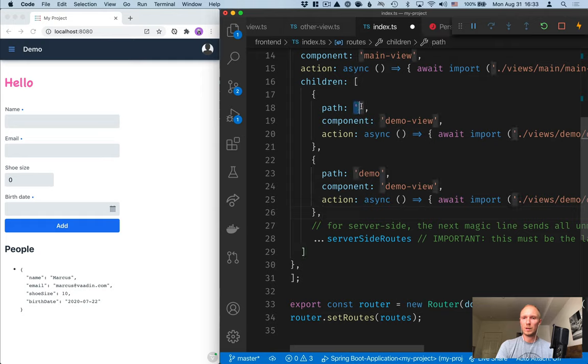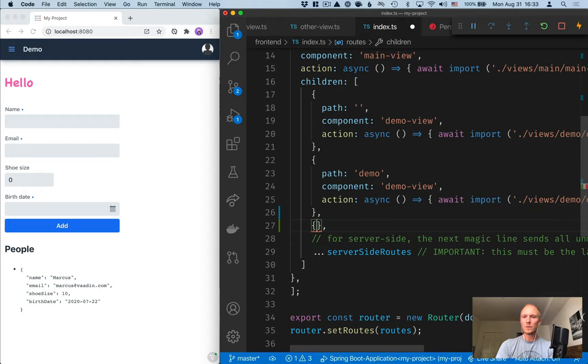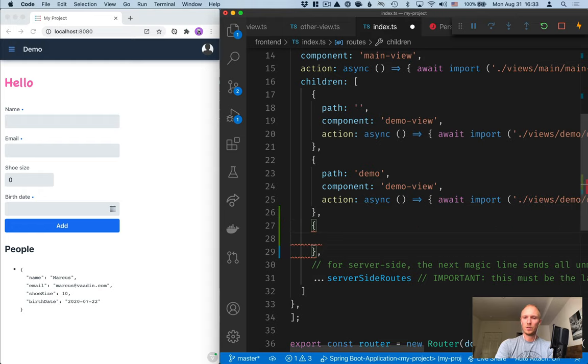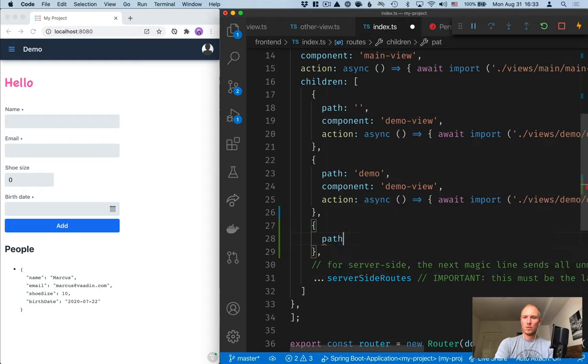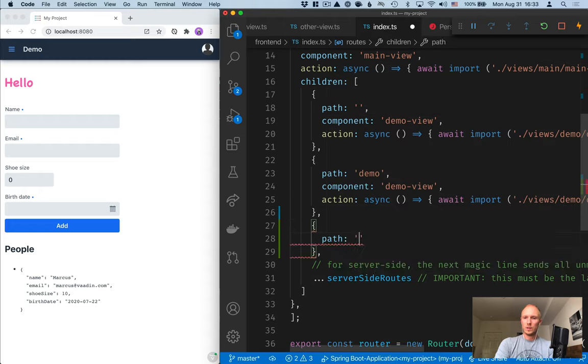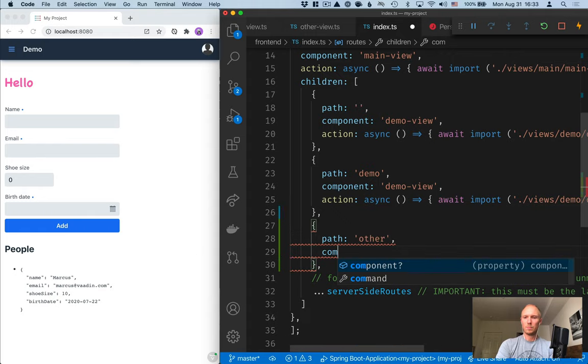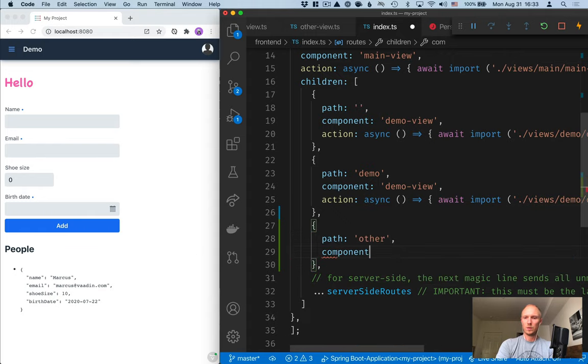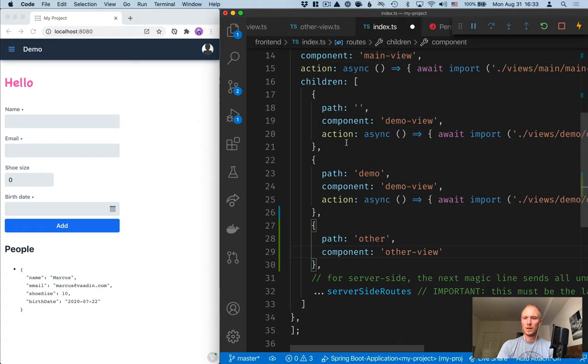The demo view is already mapped to the empty route and to the demo path, but we can add ours here beneath it. So the path we want is other and the component we want is other-view.